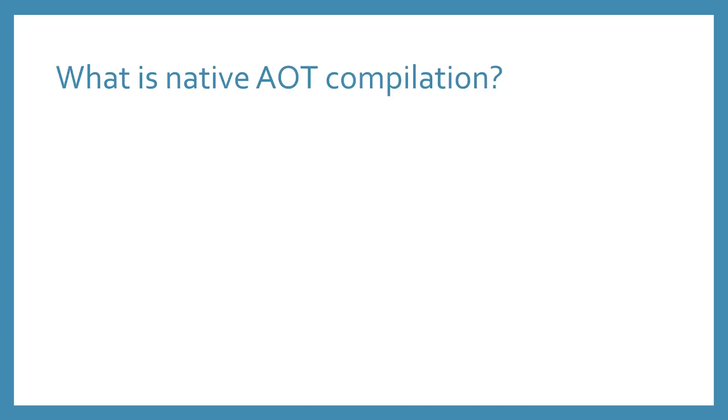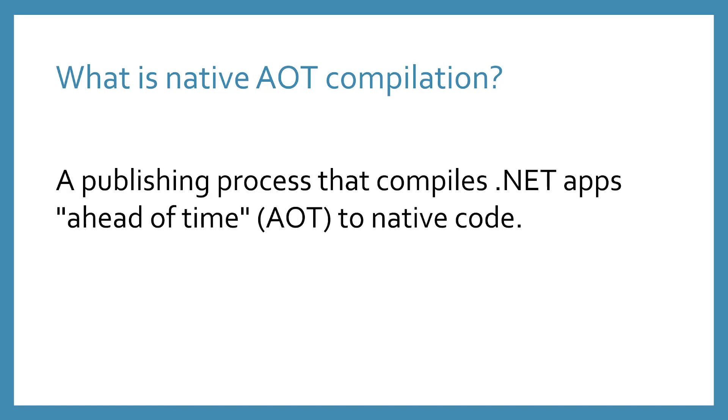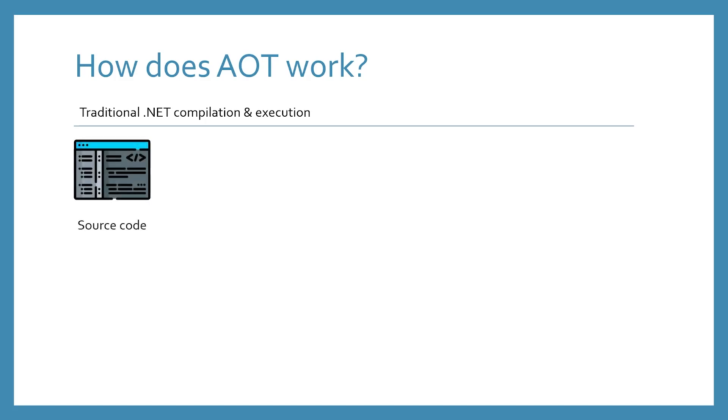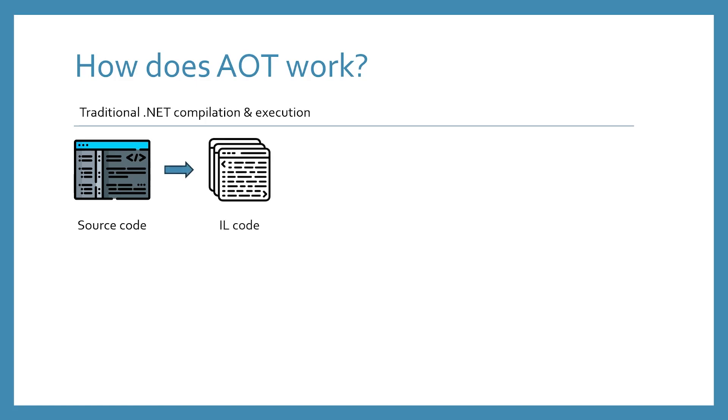In the context of .NET, ahead-of-time compilation refers to the process of publishing a self-contained app that is pre-compiled to native machine code. What does this really mean, and how is this different than the current processes available? Traditionally with .NET, the publishing and execution process looks something like this. First, we build the source code of our project, which compiles the app to IL code, or intermediate language.